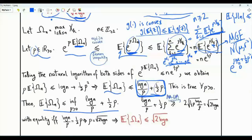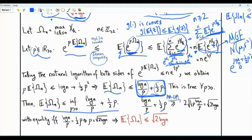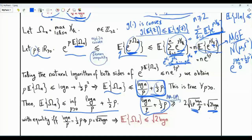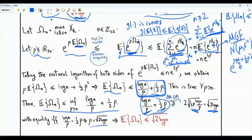To obtain the tightest upper bound, we minimize the right-hand side with respect to rho. Since n ≥ 2, both terms log(n)/rho and rho/2 are strictly positive. By the AM-GM inequality, their sum is greater than or equal to 2 times the square root of their product, which is the square root of 2 log n. This lower bound is achieved with equality when the two terms are equal, giving the optimal rho equal to the square root of 2 log n. The least upper bound is therefore the square root of 2 log n.